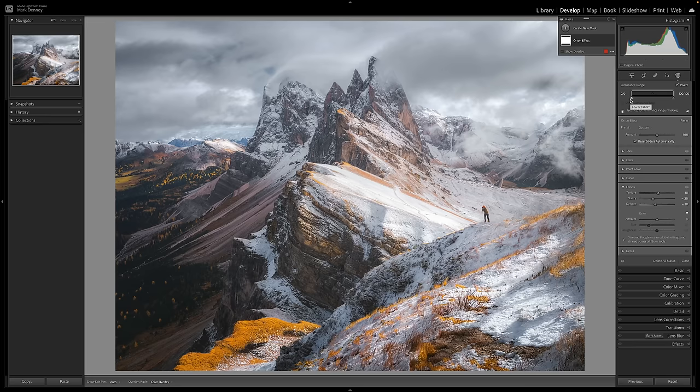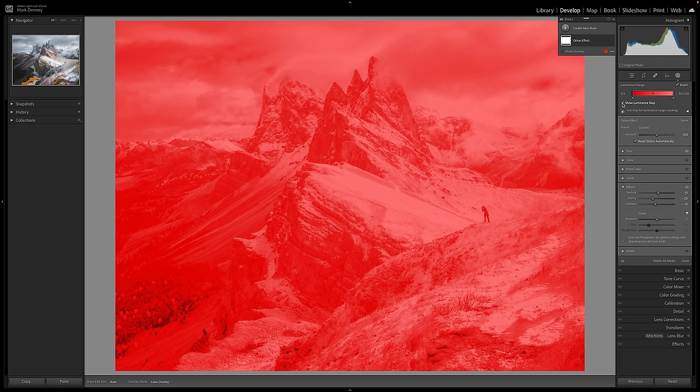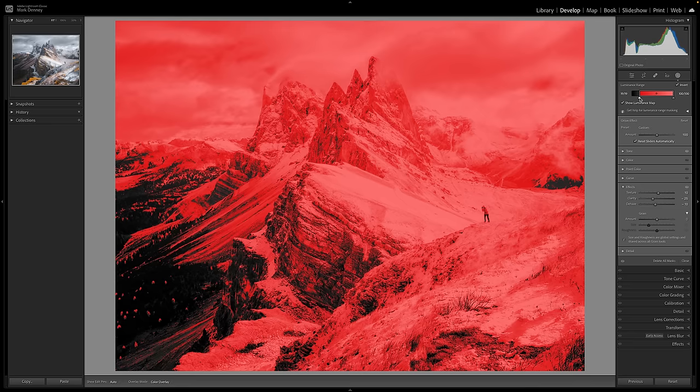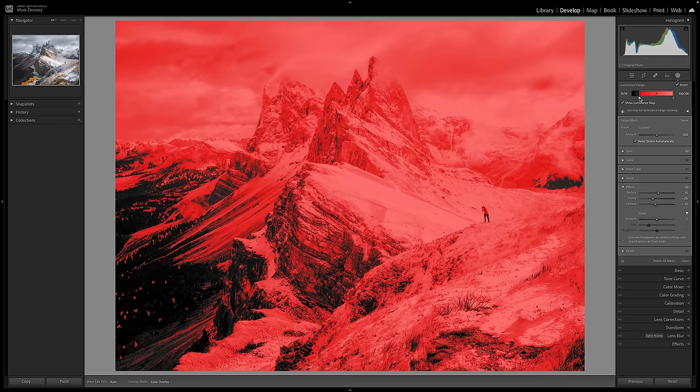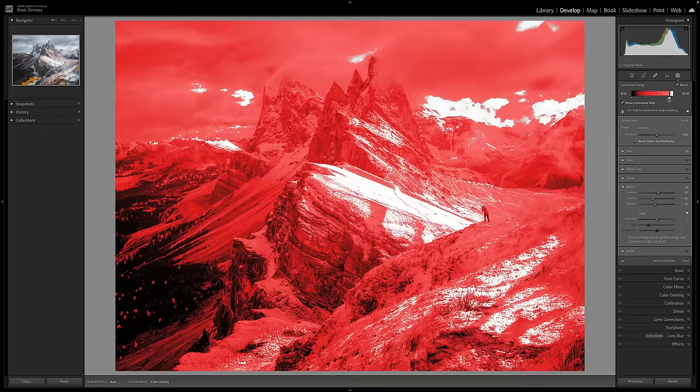I'm going to go ahead and start to slide this over. I'm going to hit Show Luminance Map just so you can see where this is going to be targeting. As you can see, the areas in black are now going to be the areas where this is not applied. The reason it's that way is because I'm pulling it from the left side of the image. If I was going to pull from the right side, the opposite would happen. It would remove the mask from the brighter areas of the image, which is not what I want to do.